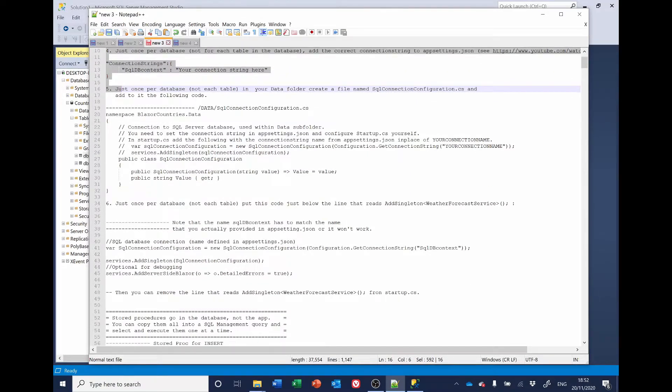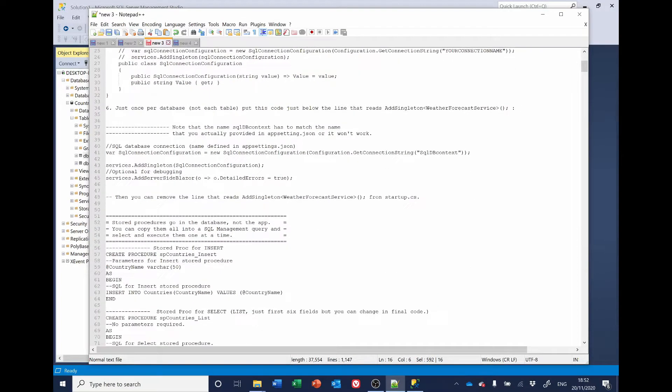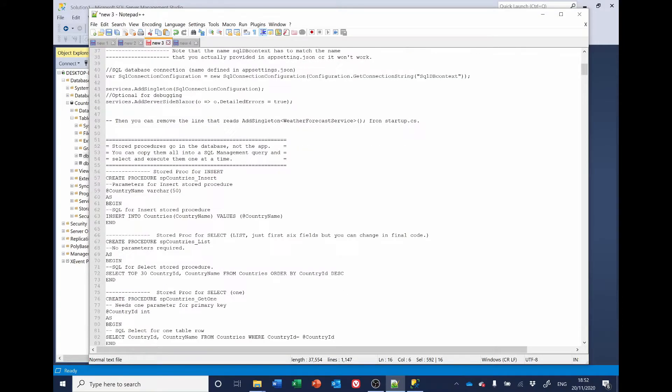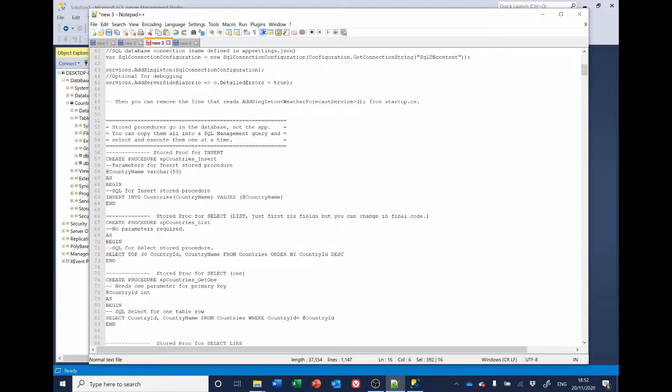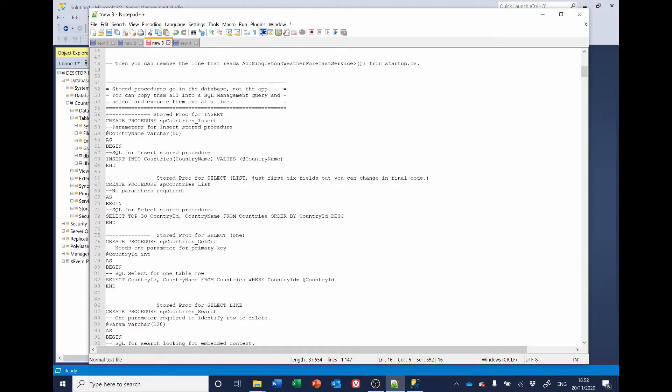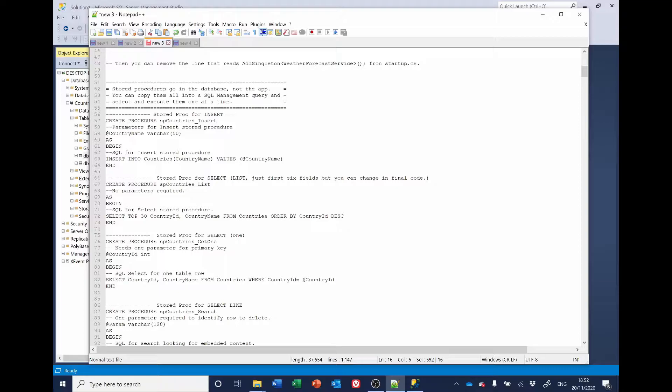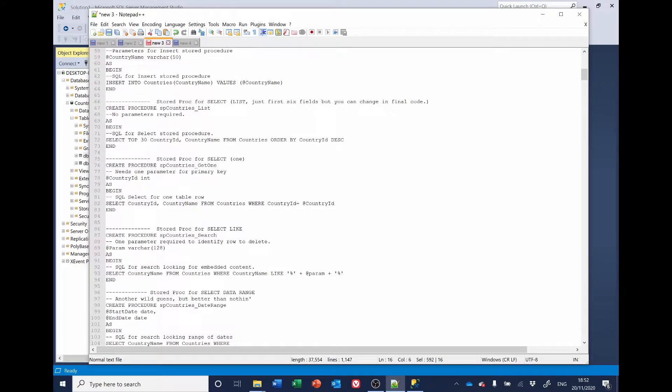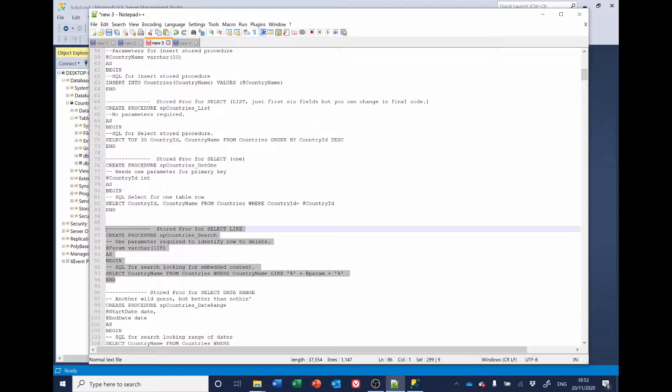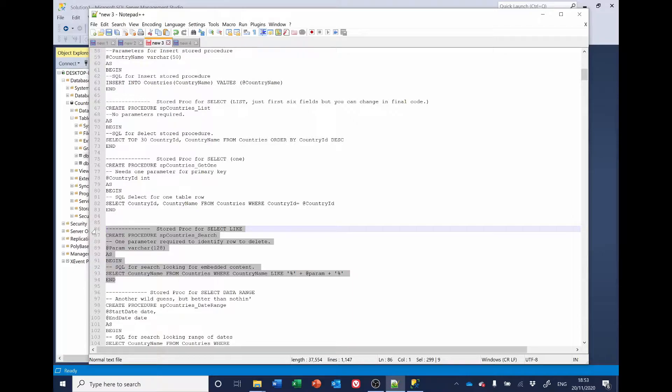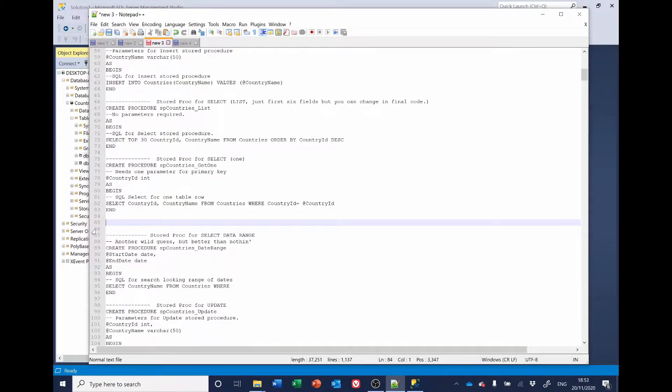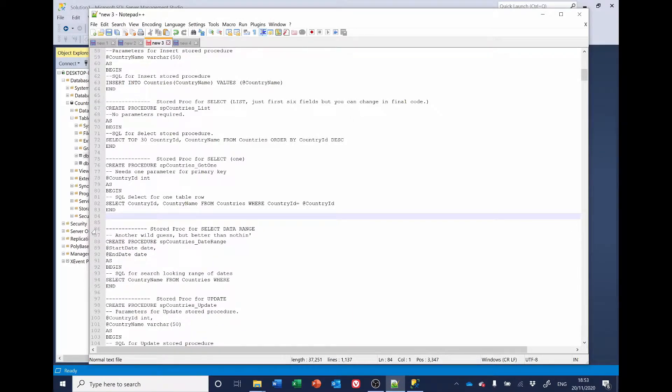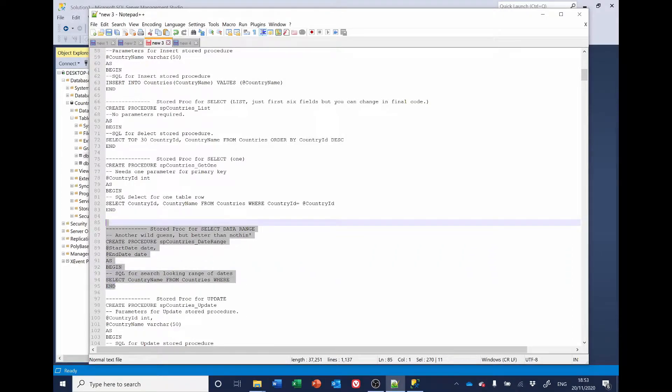It'll create a stored procedure for Insert. Select. Select one. It's got a search one that we don't want. So, I'm going to delete that. And for Range, we don't need that one either. So, I'm going to delete that.